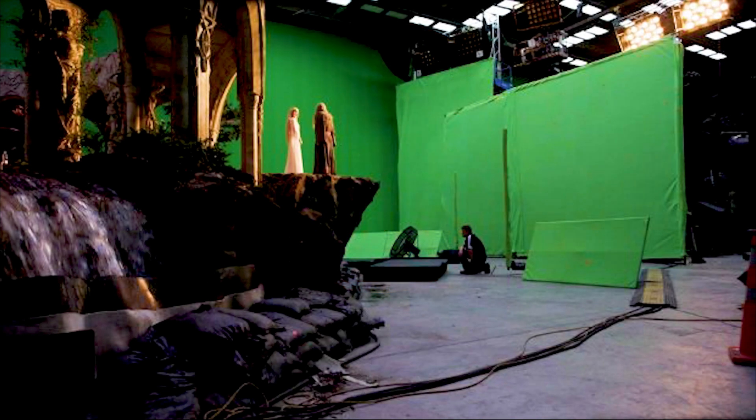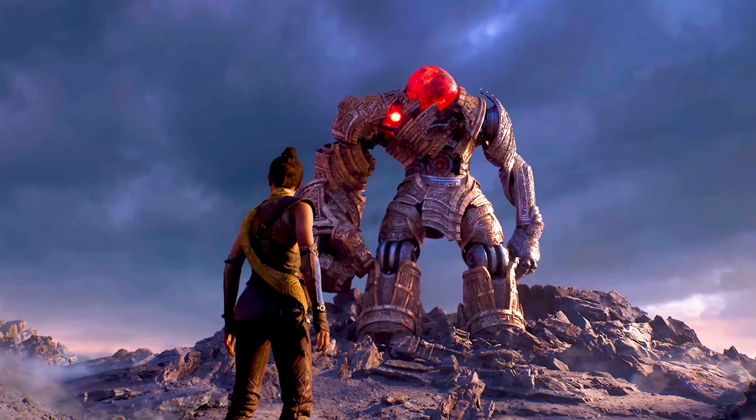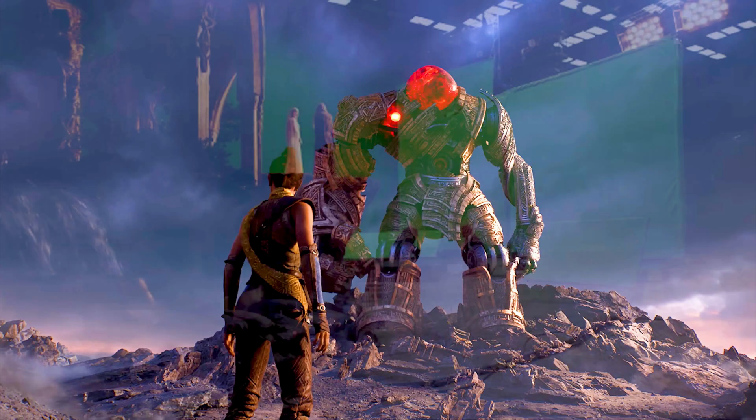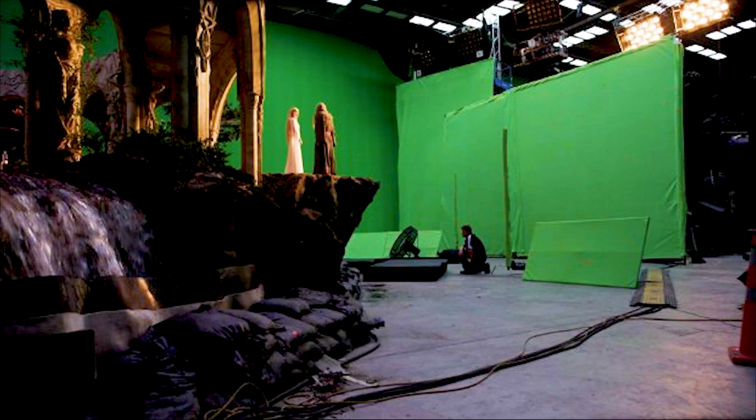Today we're going to be talking about Unreal Engine and green screen. You already know that Unreal Engine is the future and green screen production inside of Unreal is just magical. This is going to be an intermediate kind of tutorial.